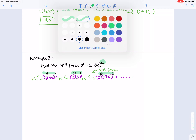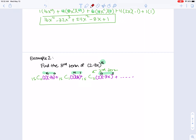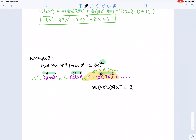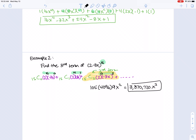The third term is 15C2 × 2^13 × (−3x)^2. Computing: 15C2 = 105, 2^13 = 4,096, and (−3)^2 = 9, giving 105 × 4,096 × 9x^2 = 3,870,720x^2. Note that the third term uses 15C2, not 15C3, because we start counting from 0 — so the term number is always one more than the combination index. That's the binomial theorem — that's a wrap.